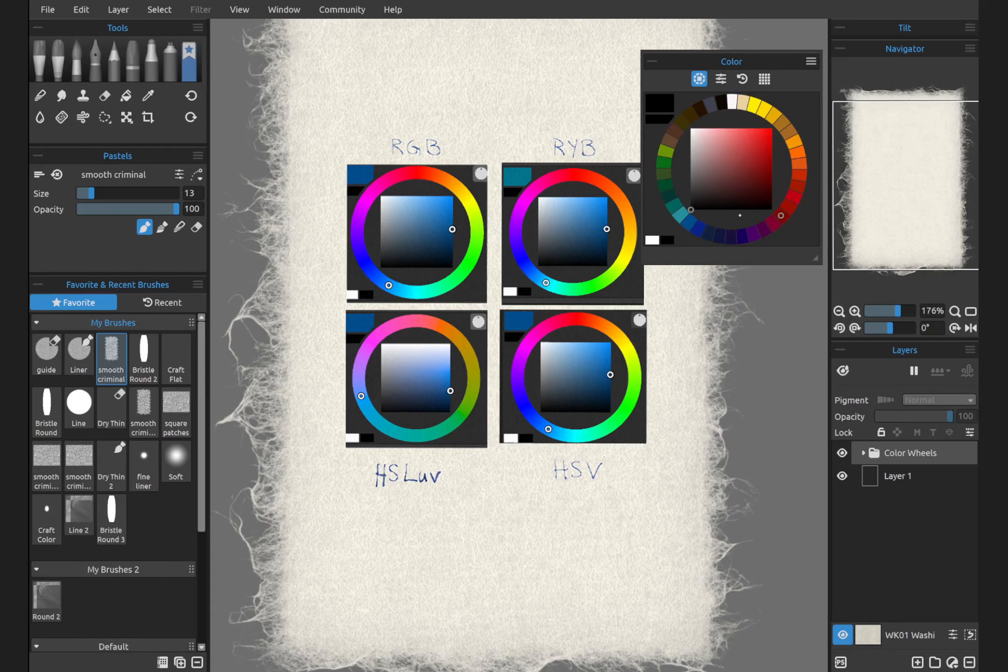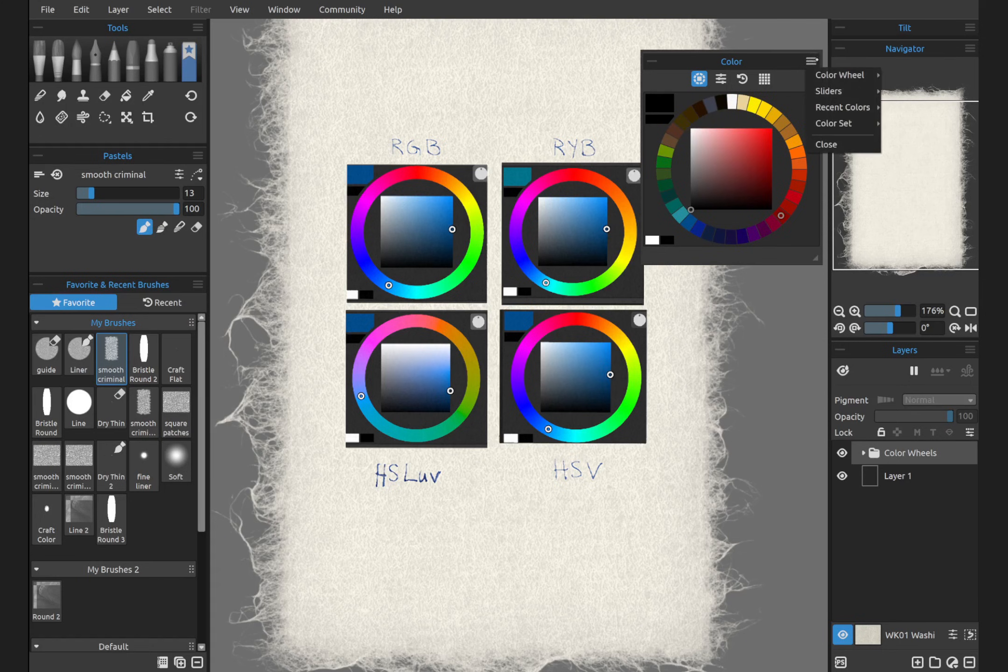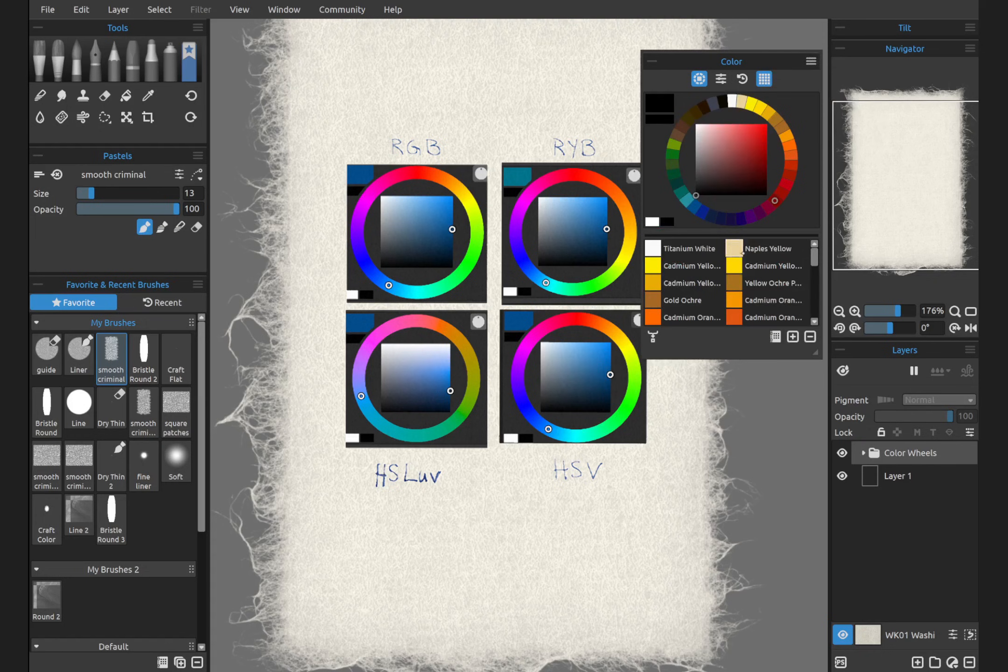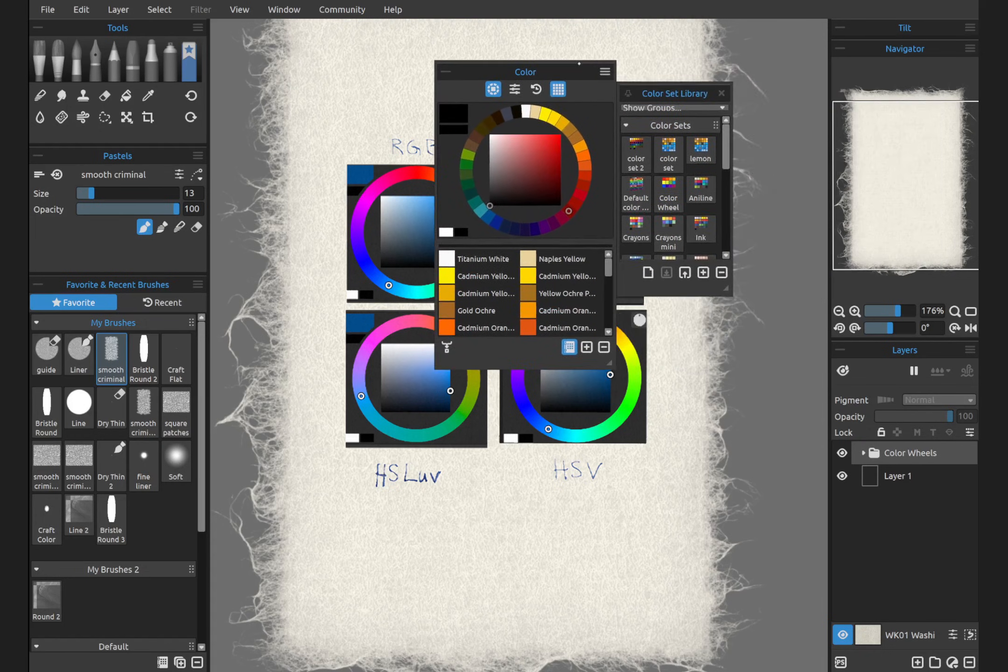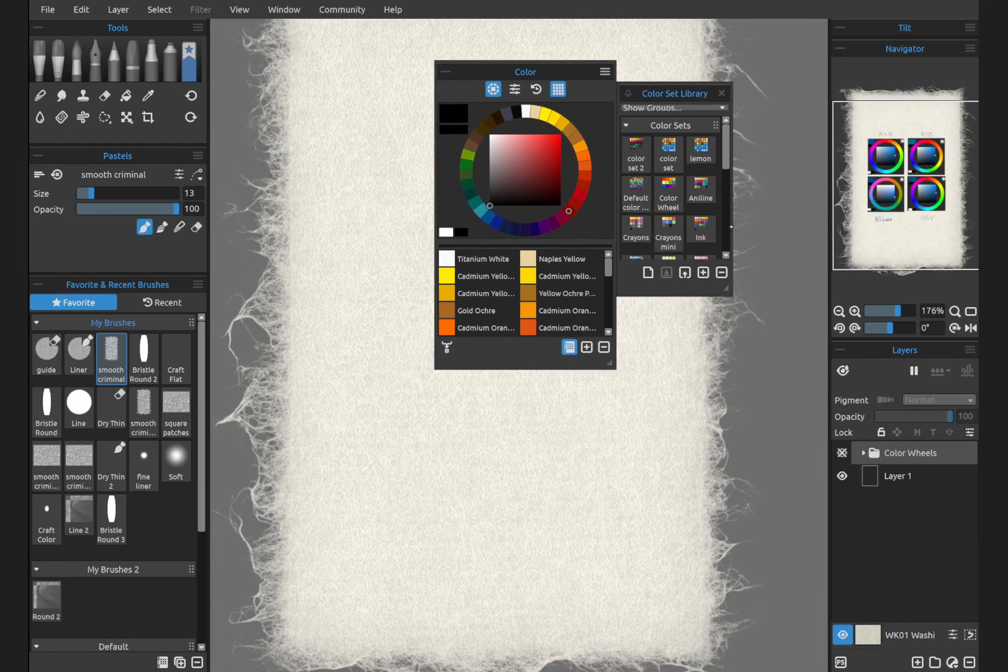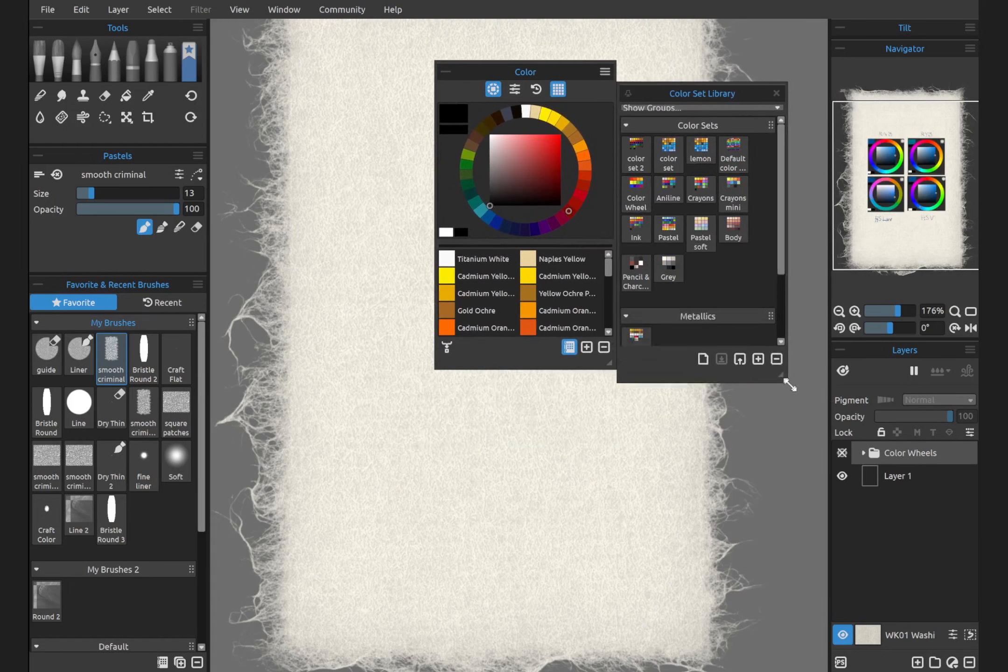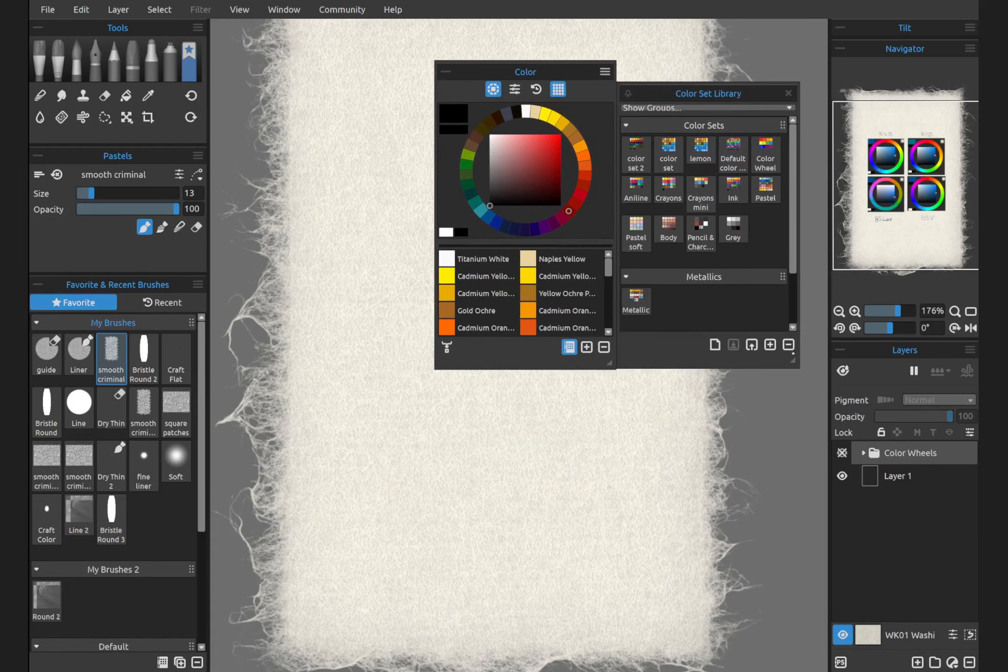The color set you can change. Click on color set. Here I have pigment selected from the color library. Let's bring this over and hide this and make this larger.